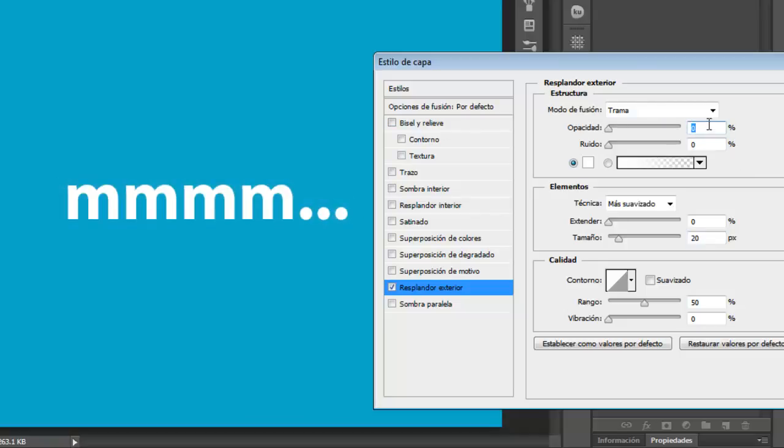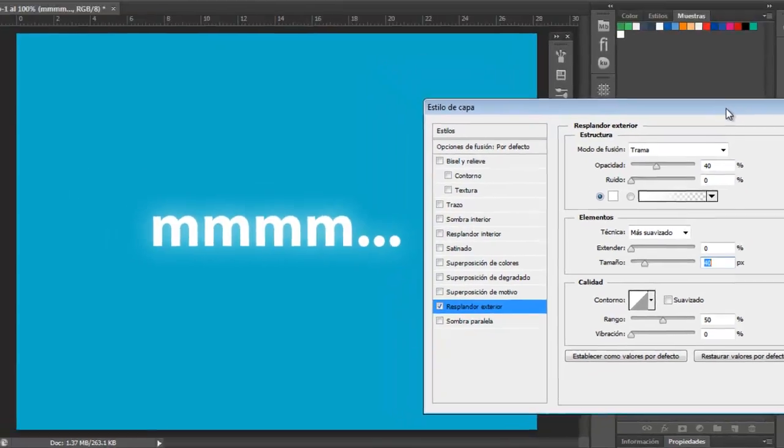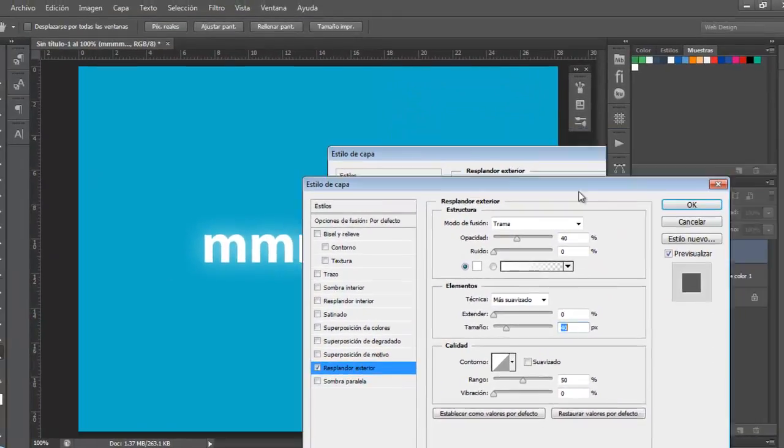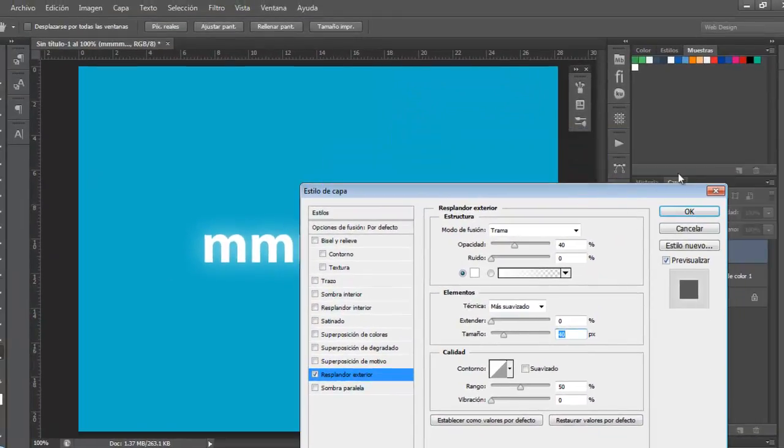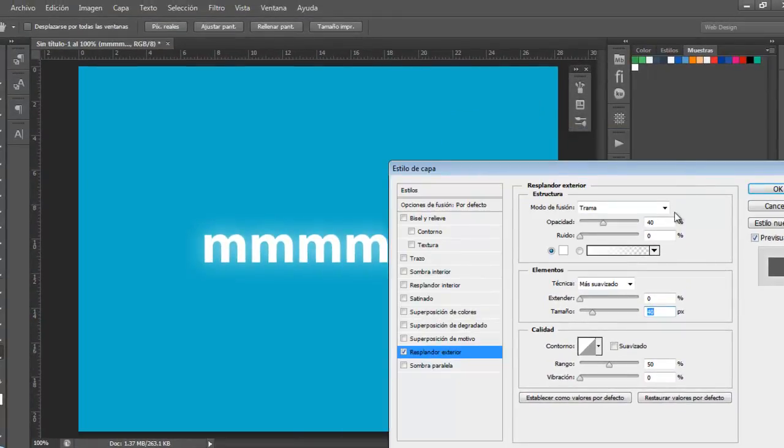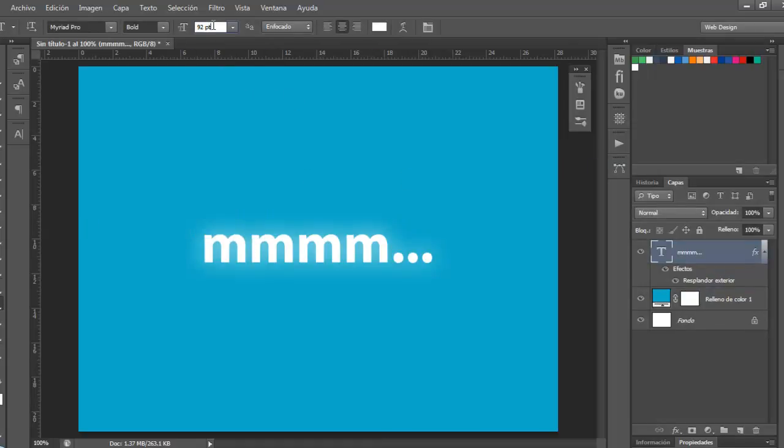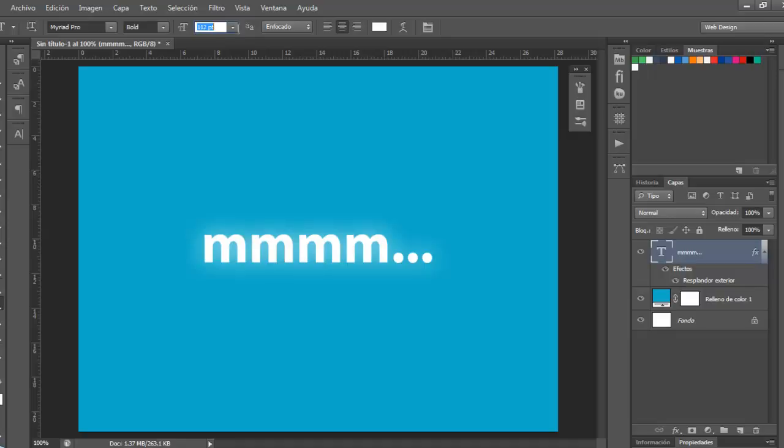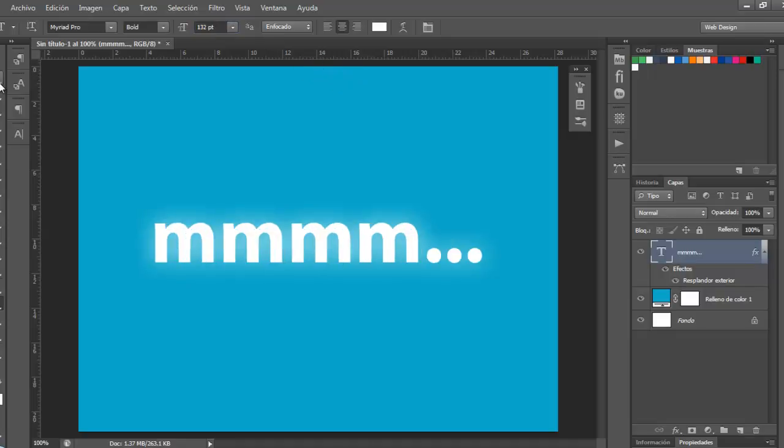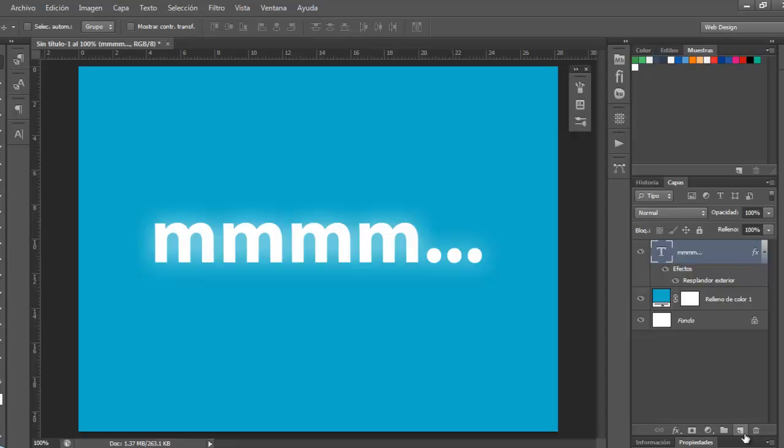It's cool and the opacity would be 40 and the size, so I'm going to change the text size and that's it.